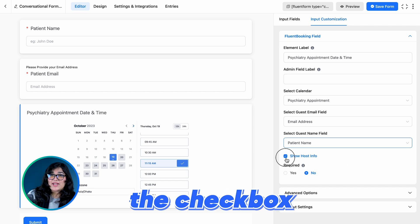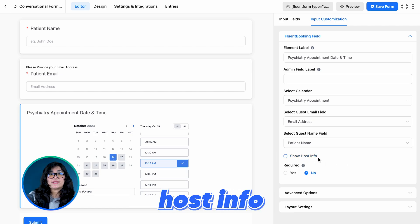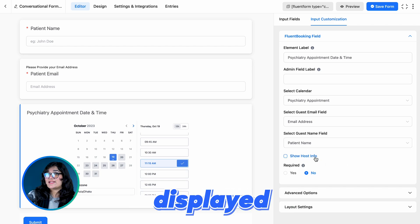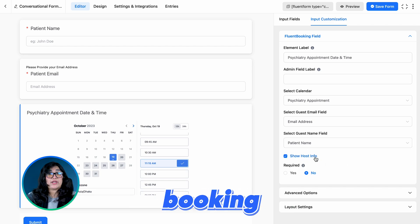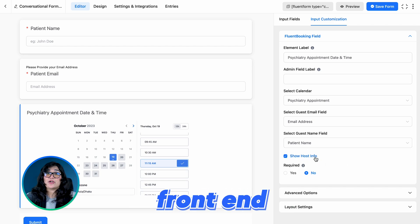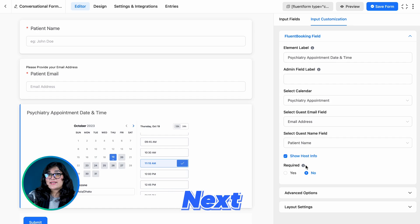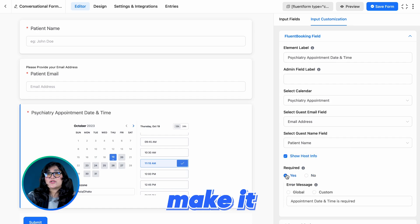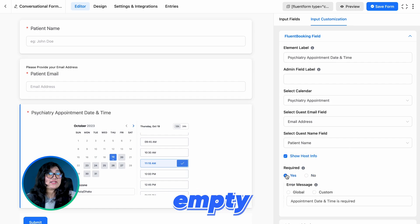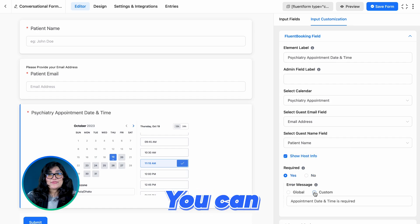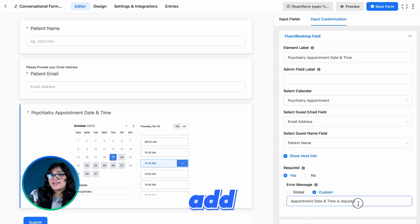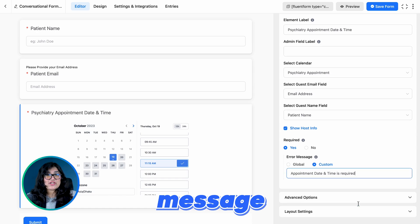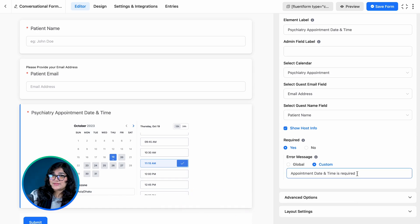Tick the checkbox and Host Info will be displayed with your booking calendar on the front end. Next, make it required so no one can leave it empty. You can even add an error message if you want.